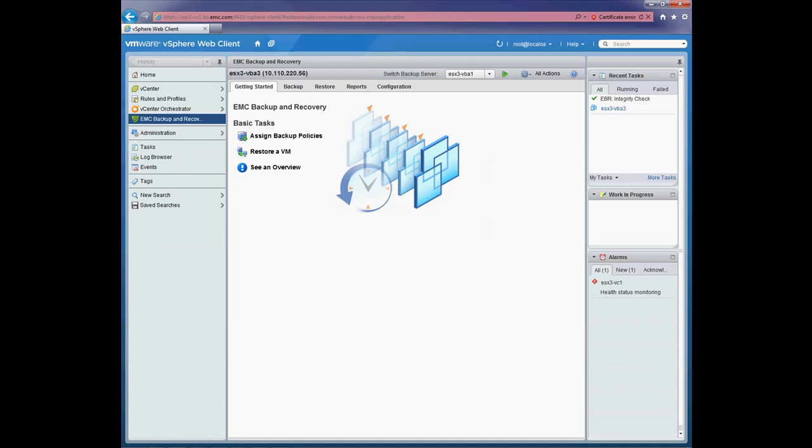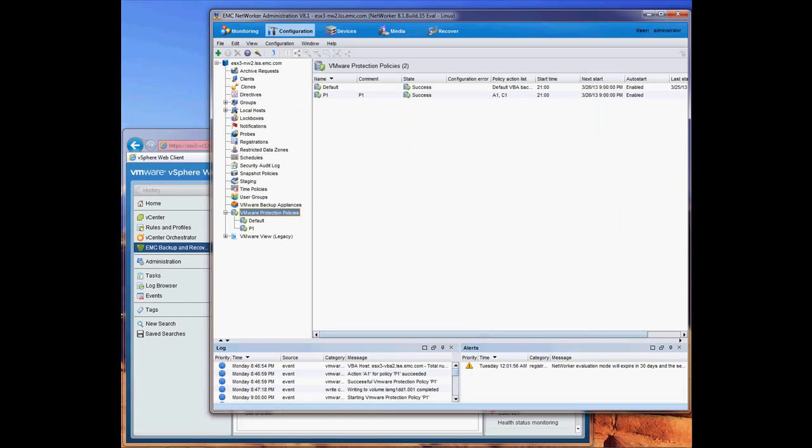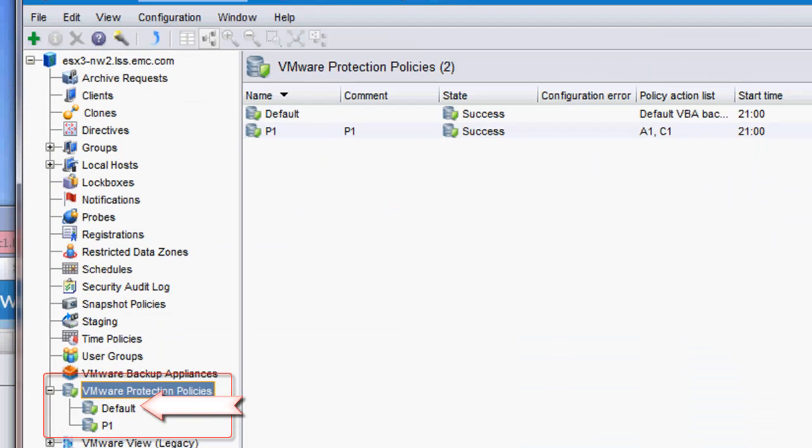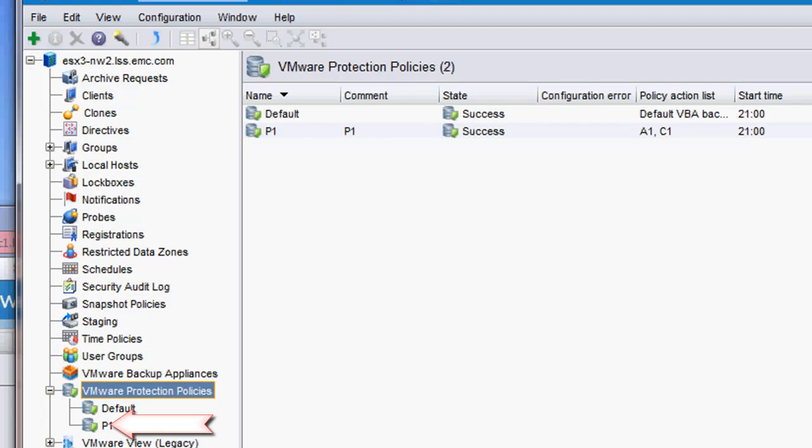Now looking at the NetWorker management console, you'll see that the VBA has been configured with the default policy. The NetWorker administrator has also created a policy based on the business requirements. This policy will be used within the vSphere web client. When the policy was created within NetWorker, it was automatically pushed out to vCenter and we will see this policy when we go into the EMC backup and recovery plugin within the vSphere web client.